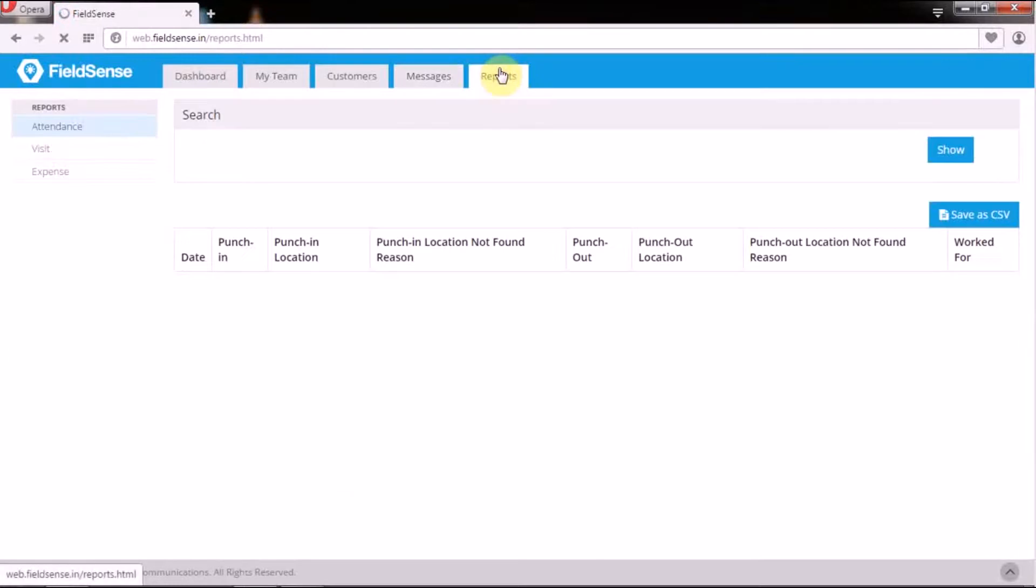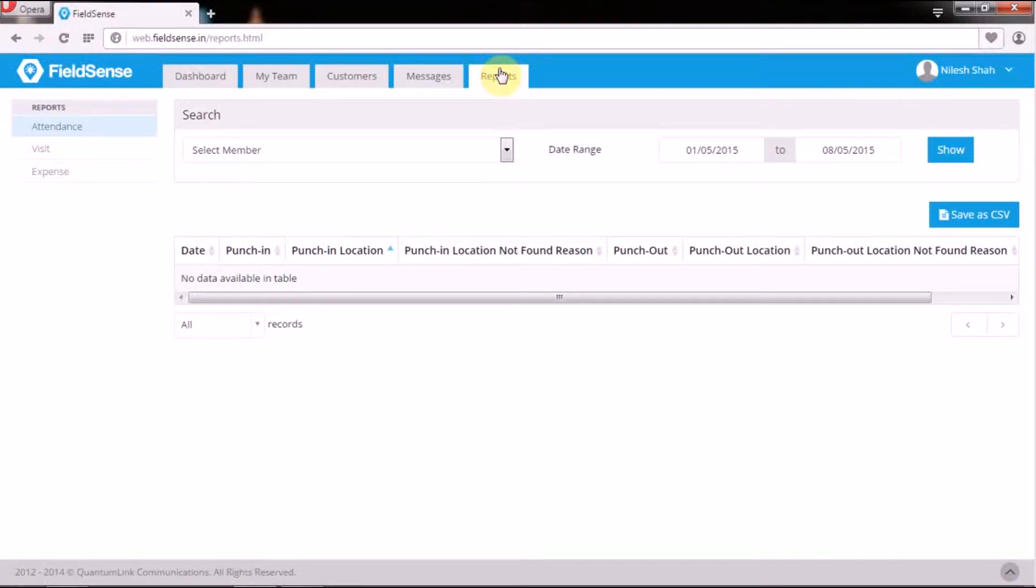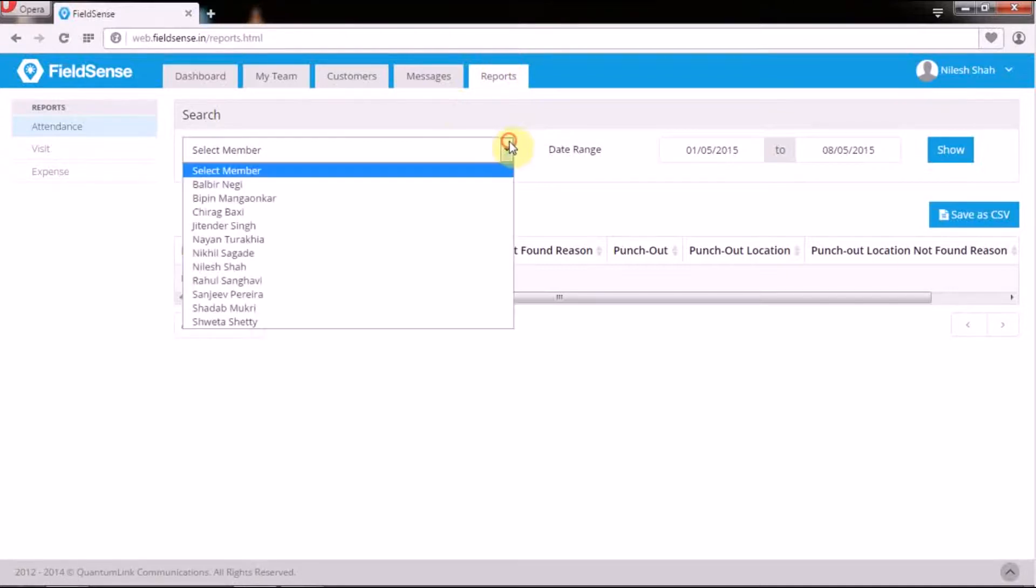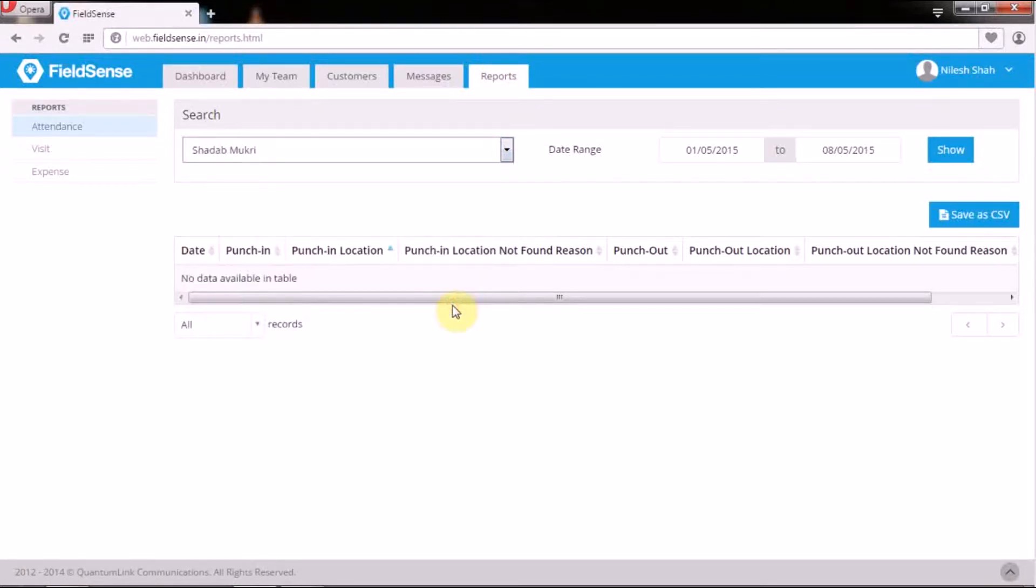And finally, we arrive at the last tab in the FieldSense web user panel, the reports tab. Under this tab, managers can view user-wise data and also date range specific reports.